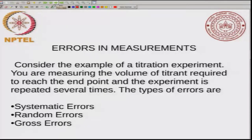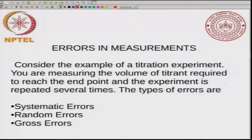What are the typical errors that are seen in any measurement? Let us take for convenience an example of a titration experiment that most of you would have done at some point. What we are measuring in the titration experiment is the volume of the titrant required to reach the end point, and we repeat the experiment several times. The types of errors that come up in this measurement, or in any typical measurement, can be categorized into three types: systematic, random, and gross errors.